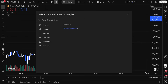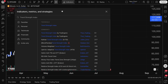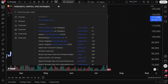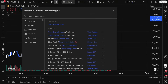As usual, if you click the Indicators, Metrics, and Strategies button right up here at the top, you're going to get this wonderful pop-up. Drag it around, move it around, anything you need. Then just search for Trend Strength Index. A lot of you come to TradingView and you're curious — what is this indicator?